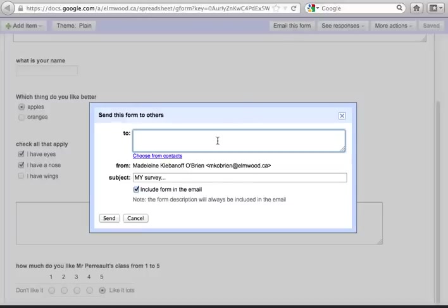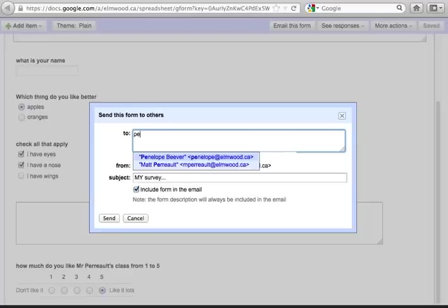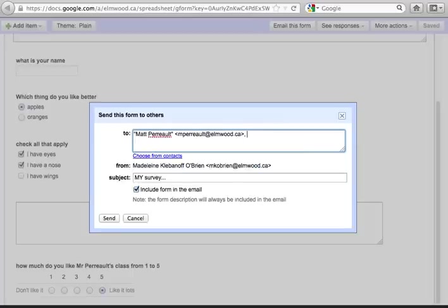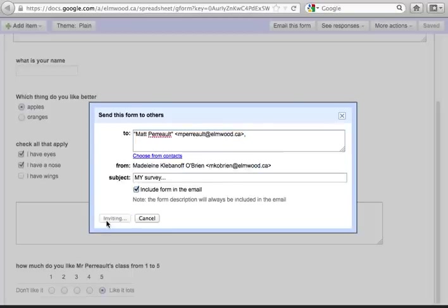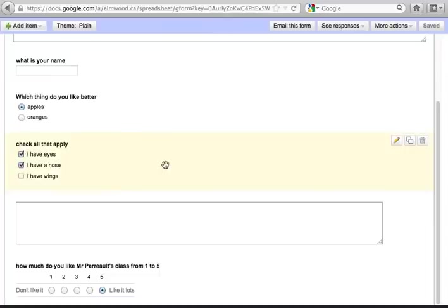You can send it to everyone you want to fill it out in this box, so you could send it to Mr. Pro, or you can just send it to yourself and then forward it from your email.